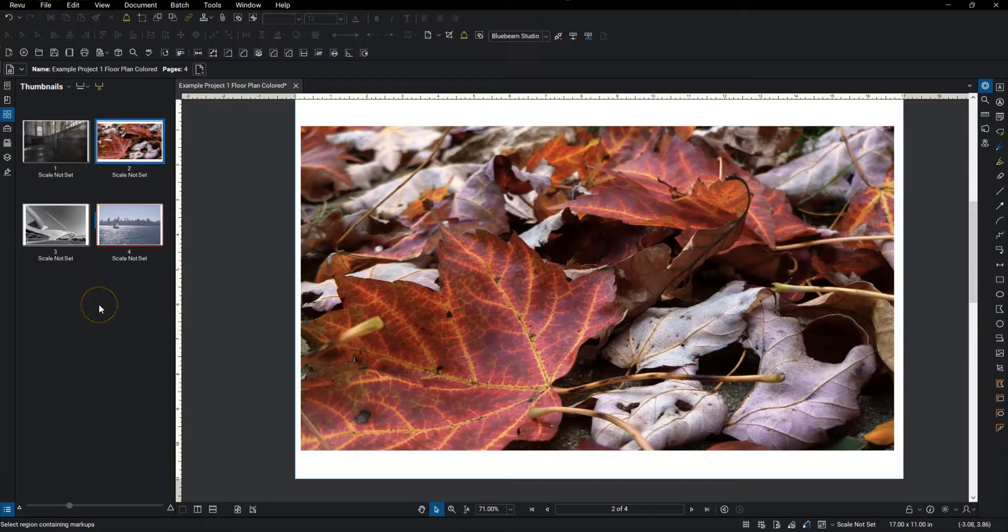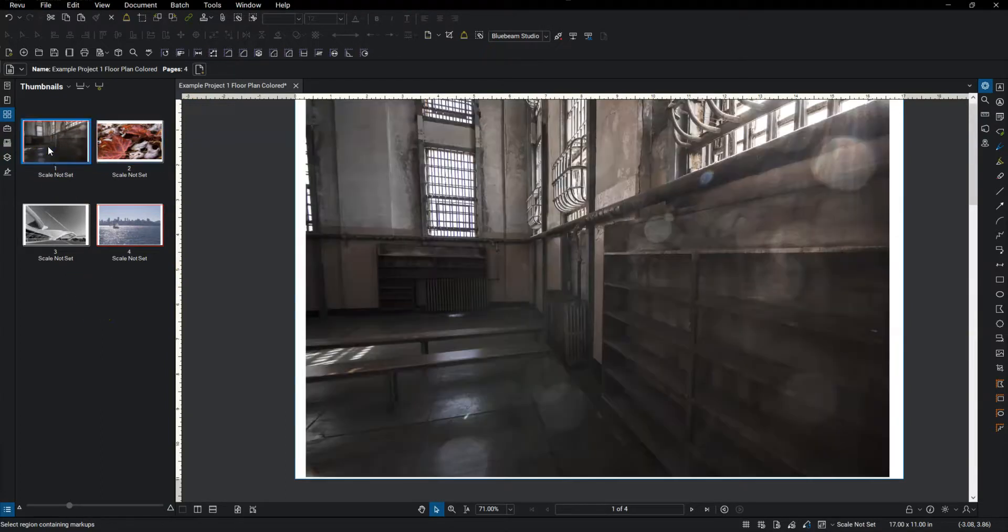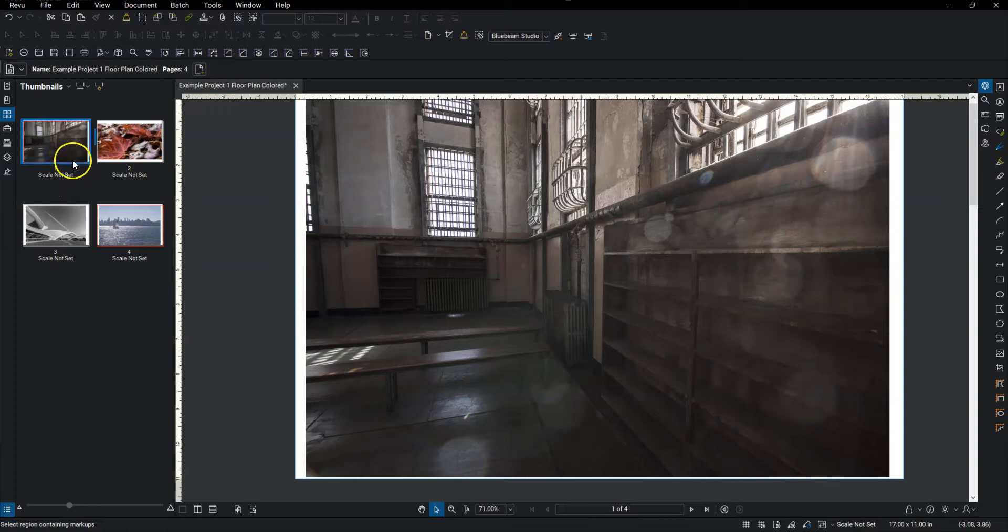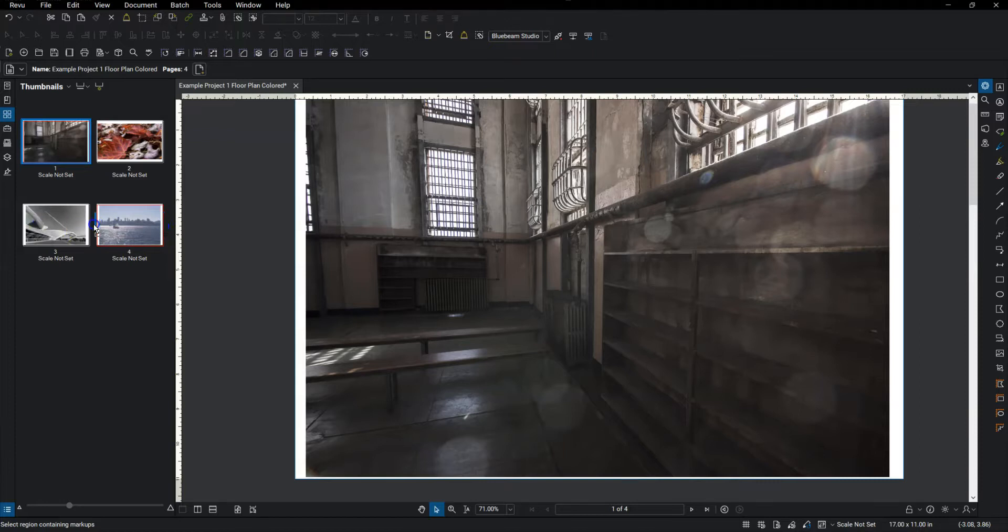So if I want to move this first image all the way to the end I can just click on the thumbnail and then click and drag. And then this blue bar is going to show you where it gets inserted.